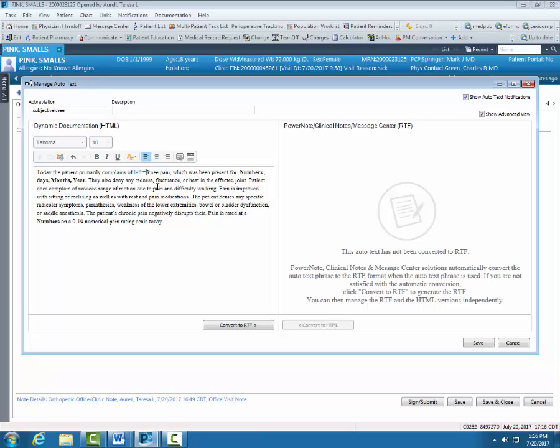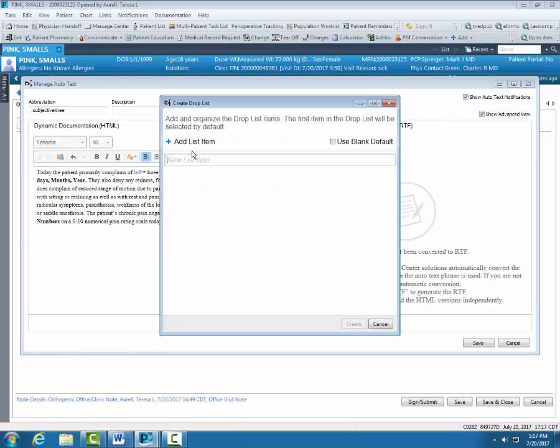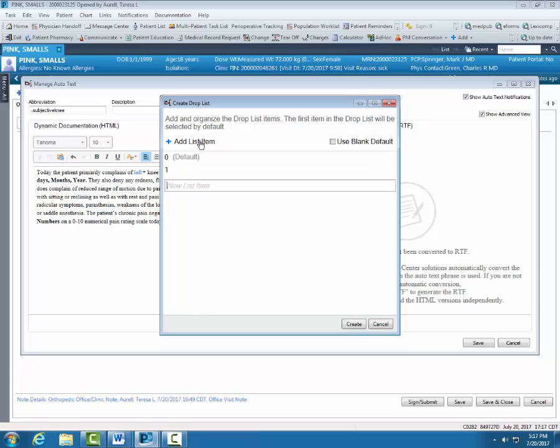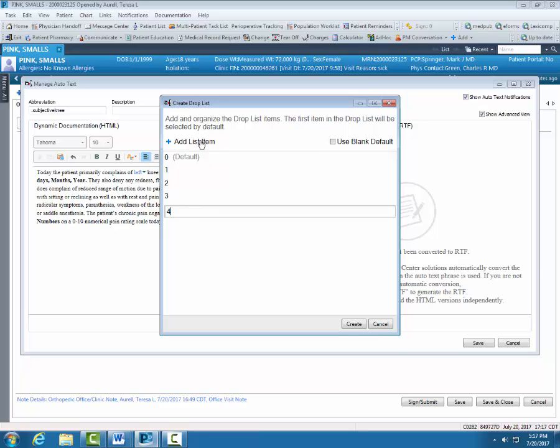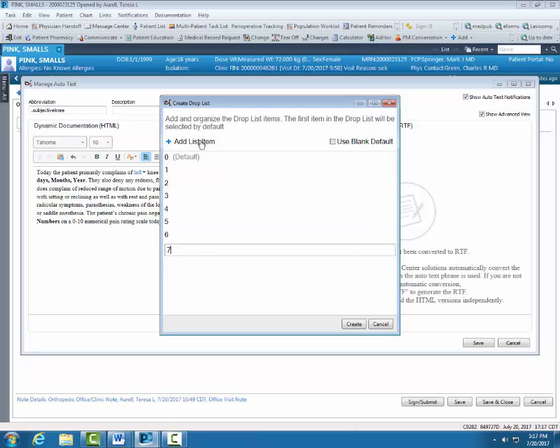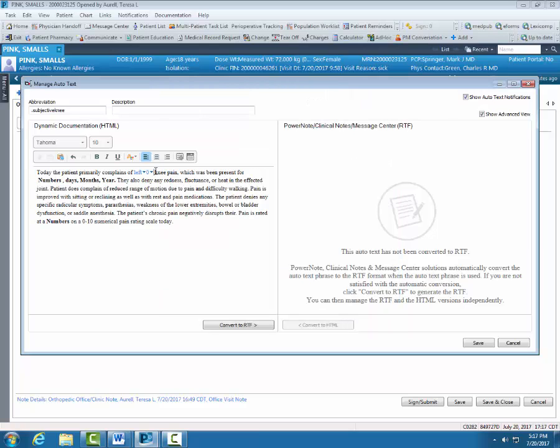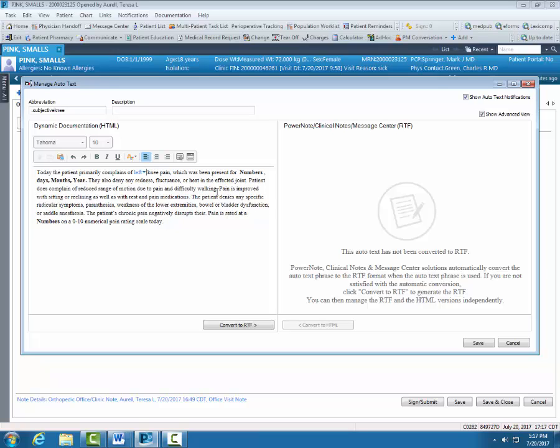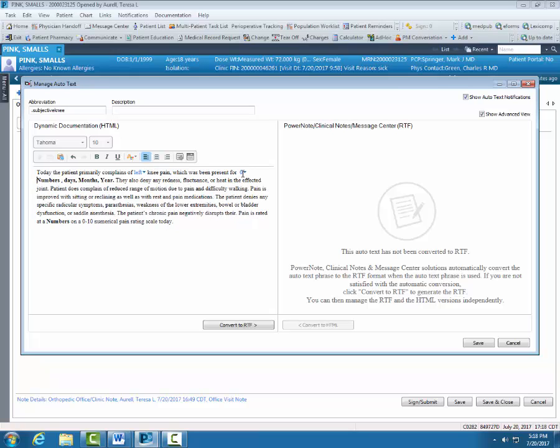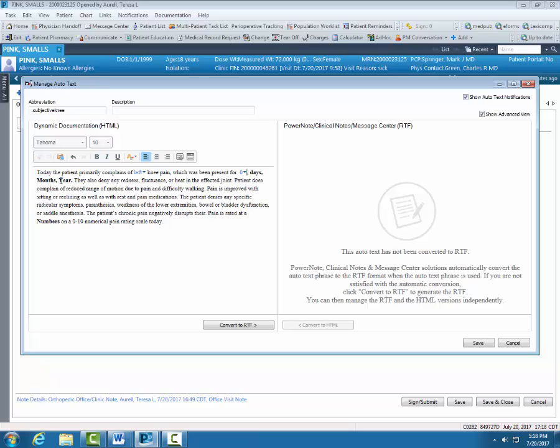You can see the drop down is there. Keep watching. I'm going to create two more drop downs. There's my numbers. Now I'm going to create a drop down for days, months and years. Select my Create drop list icon.